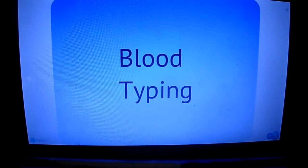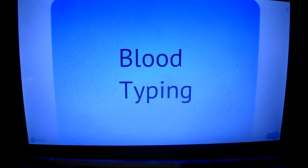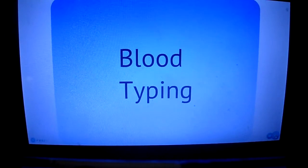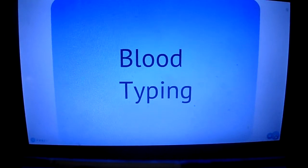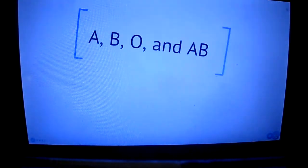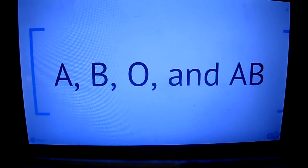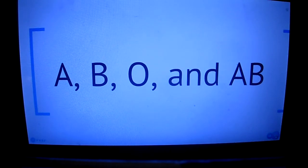Today's podcast is about blood typing. There are three basic things you need to know about blood typing. First, there are four different types of blood: A, B, O, and AB.